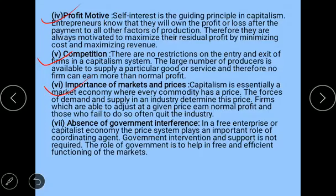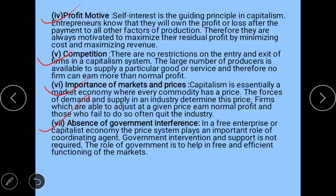The next feature is the importance of markets and prices. Capitalism is essentially a market economy where every commodity has a price, and forces of demand and supply determine the price of products. Firms earning normal profit adjust to given prices. The final feature is absence of government interference — there is no government intervention, though the government helps in the free and efficient functioning of the market.